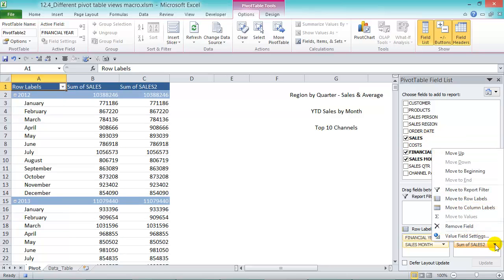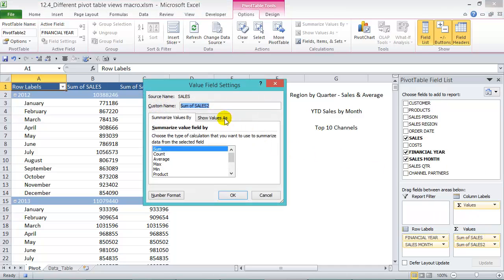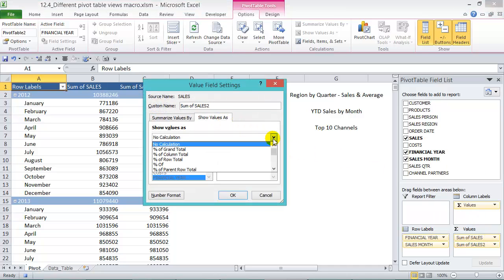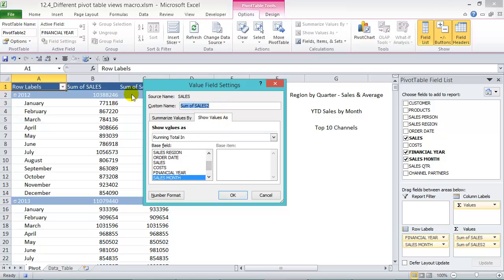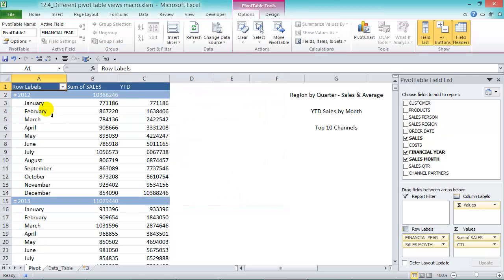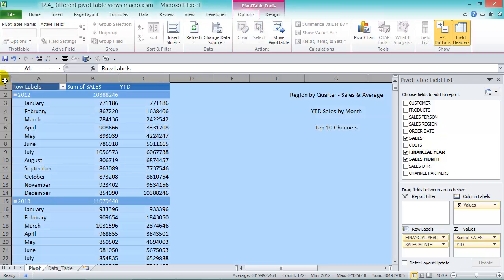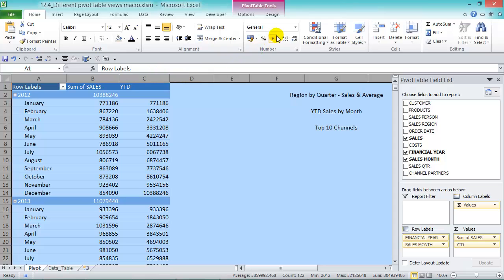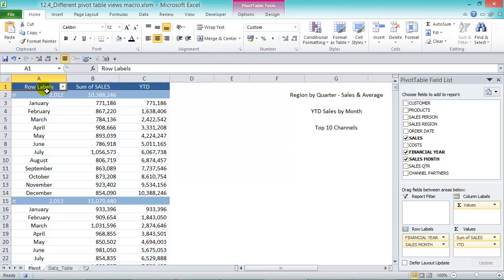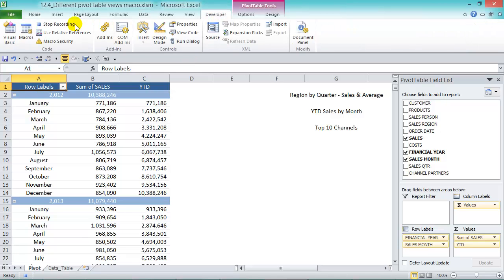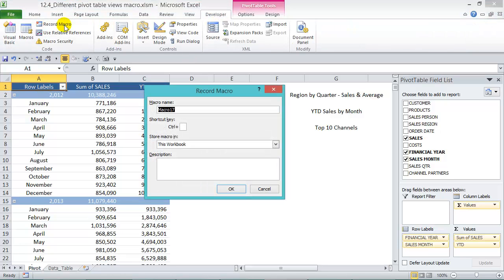From the drop-down arrow, go to Value Field Settings, then Show Values As, and from the drop-down box choose Running Total. The base field will be Sales Month, and change the custom name to 'Year to Date,' then press okay. Click in the cell, go to the Home tab and customize the formatting, then go to the Developer tab and stop recording.